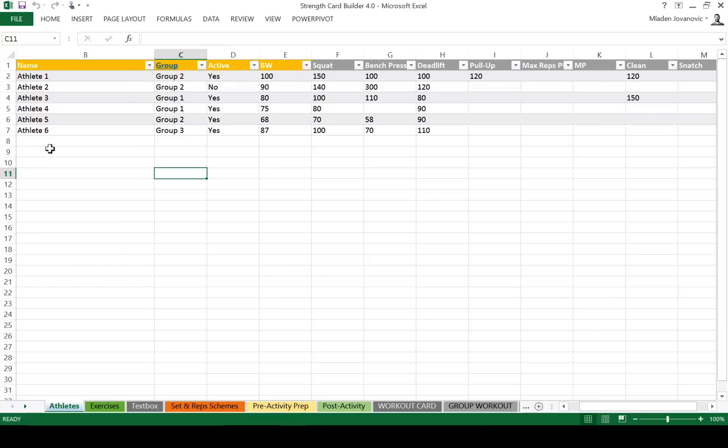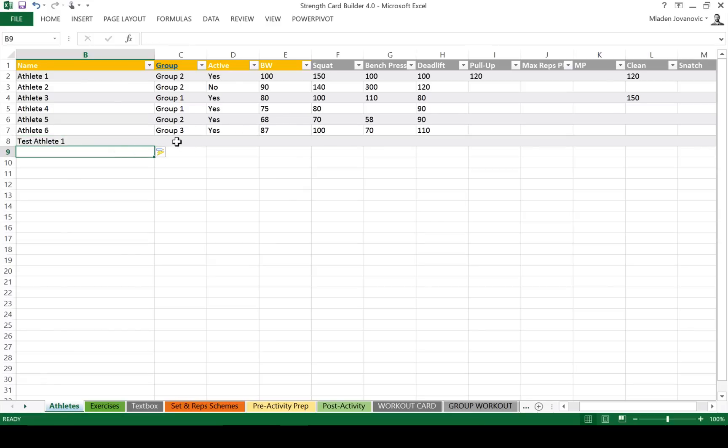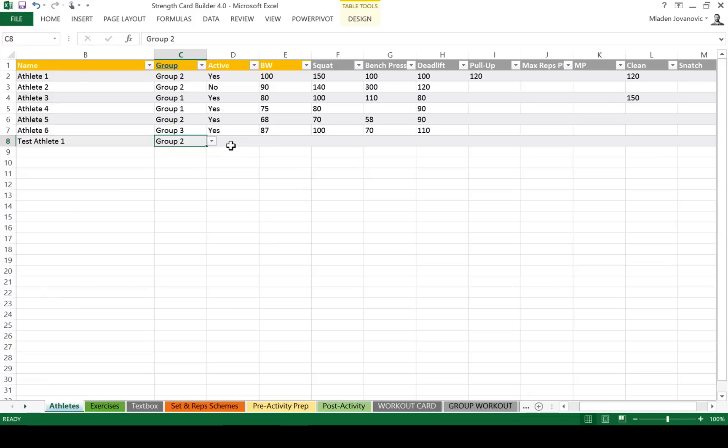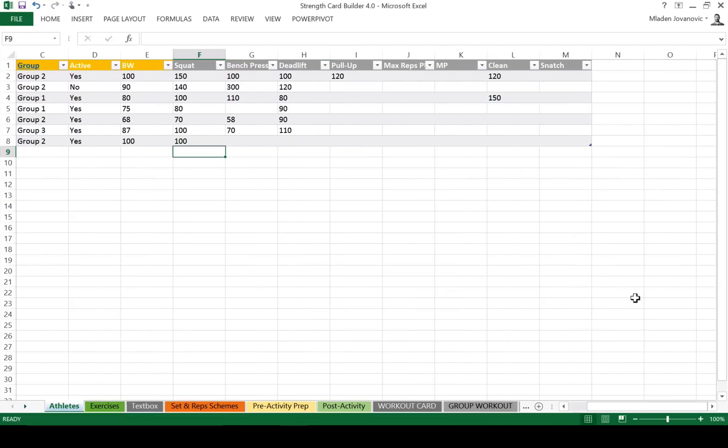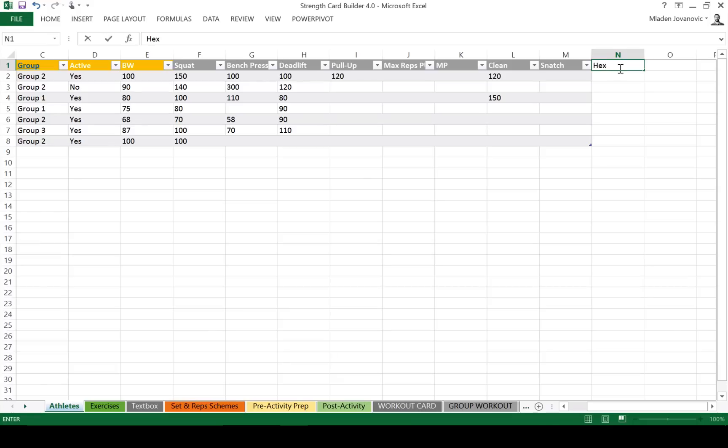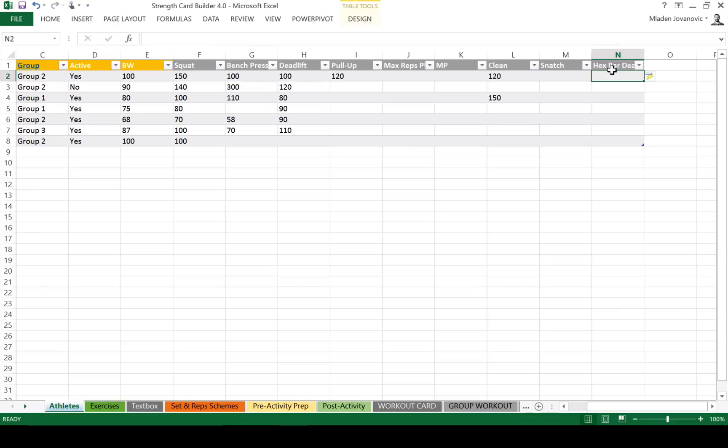Let's start by adding a new athlete. So let's call him TestAthlete1 and you can give different groups. Body weight 100 kilos. Let's say he squats 100. And in case you're wondering, you can modify every table, every drop-down quite easily. Let's give him a hex bar deadlift as a maximum test and we say it's 200 kilos.